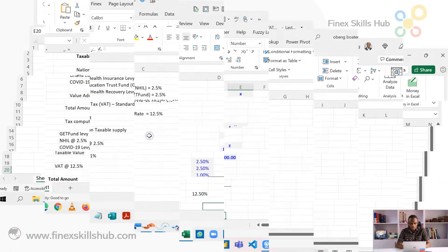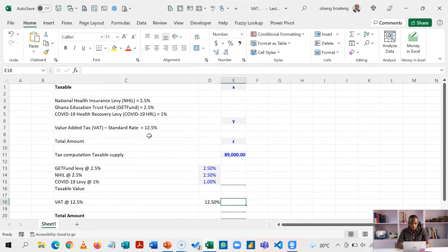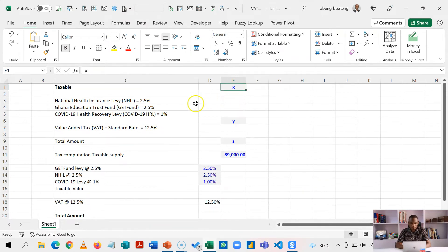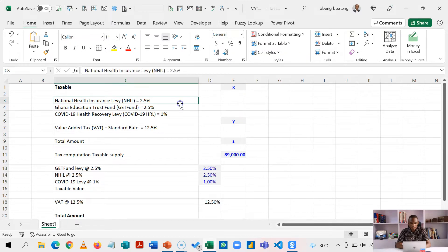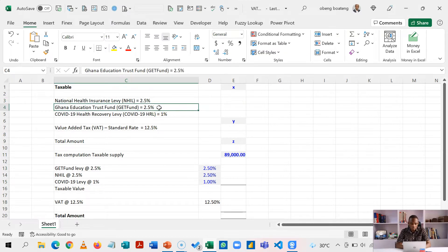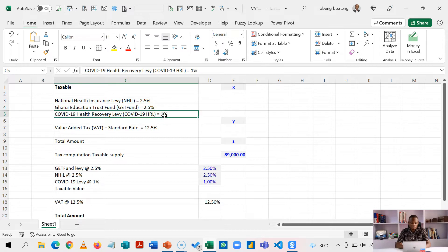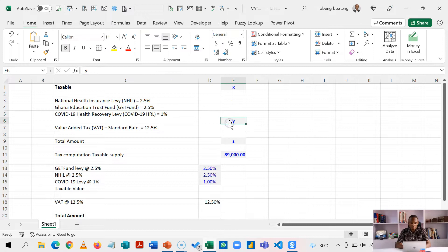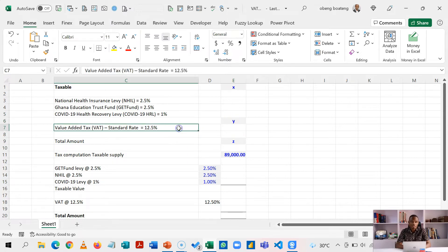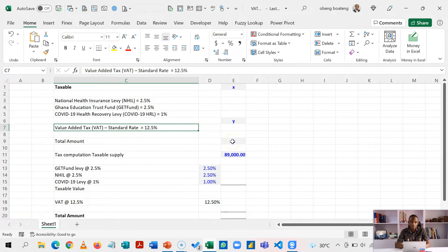So these are the current rates for VAT in Ghana. For an amount X taxable, you add NHL 2.5%, get fund 2.5%, COVID levy of 1% and you add up this with the taxable to get Y. Then on the Y, you charge a VAT standard rate of 12.5%. This together should give you the total bill or total amount.